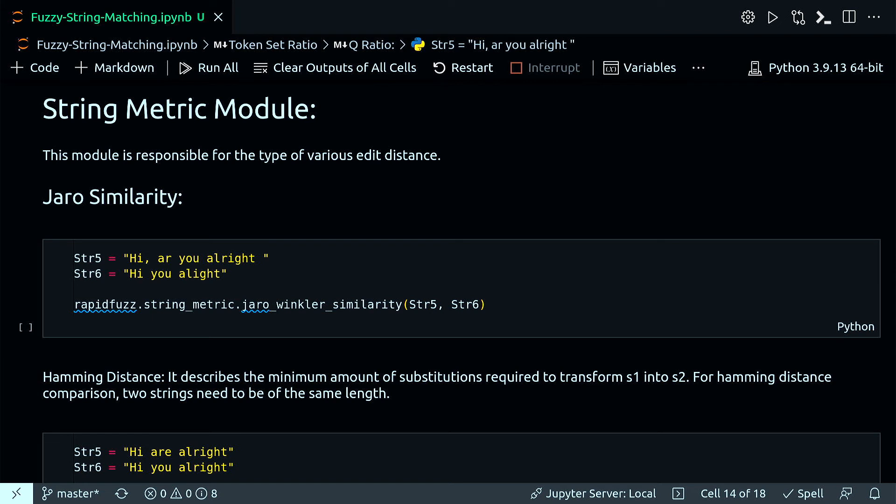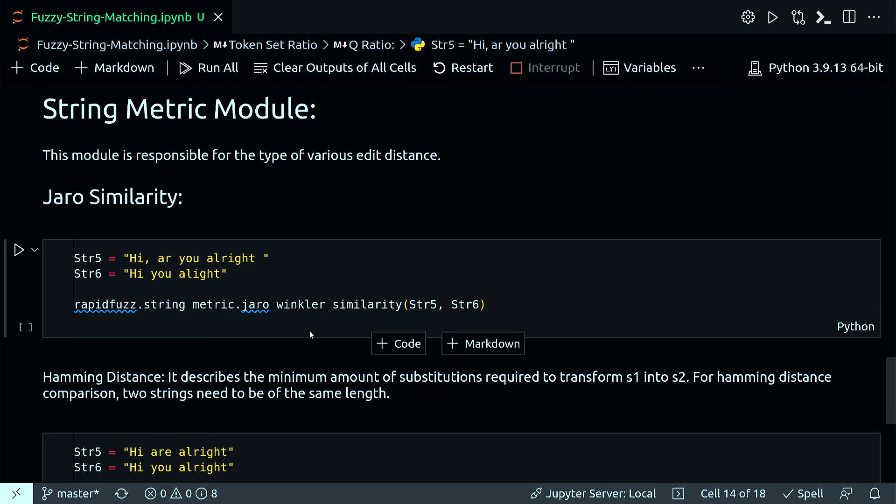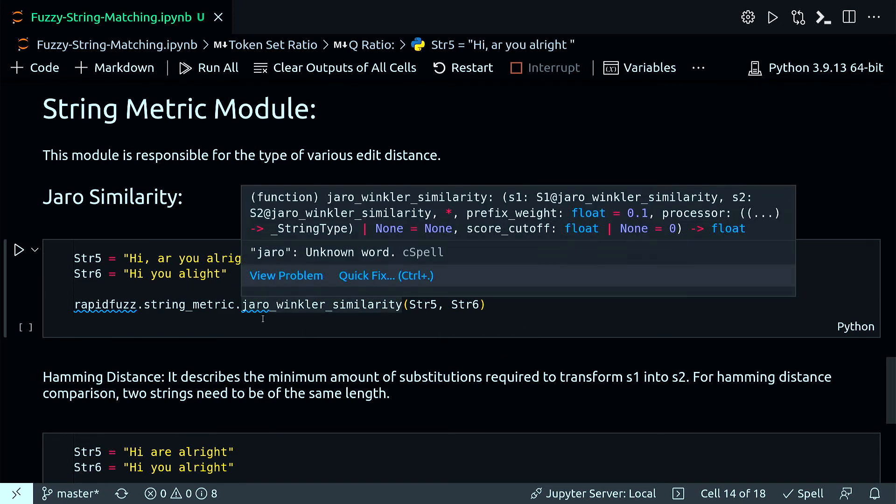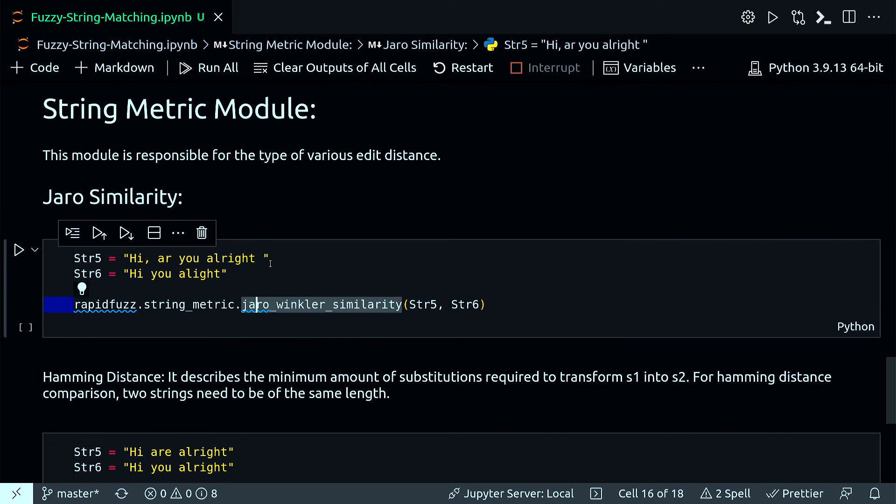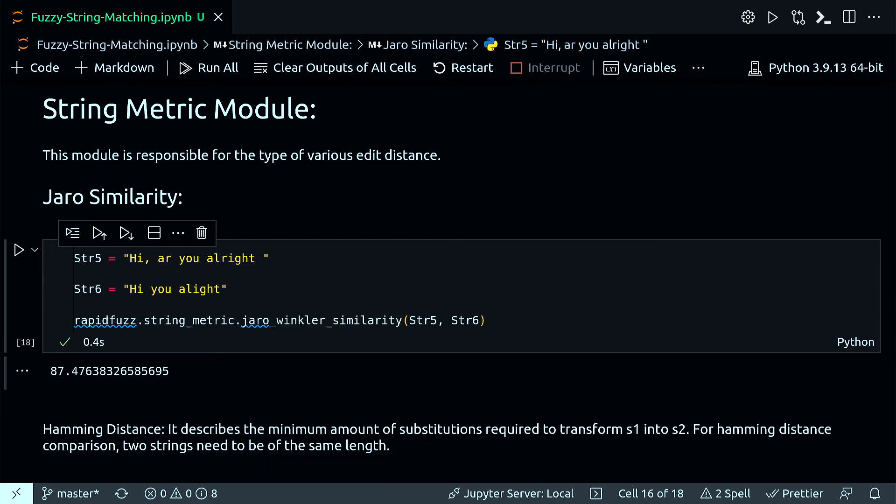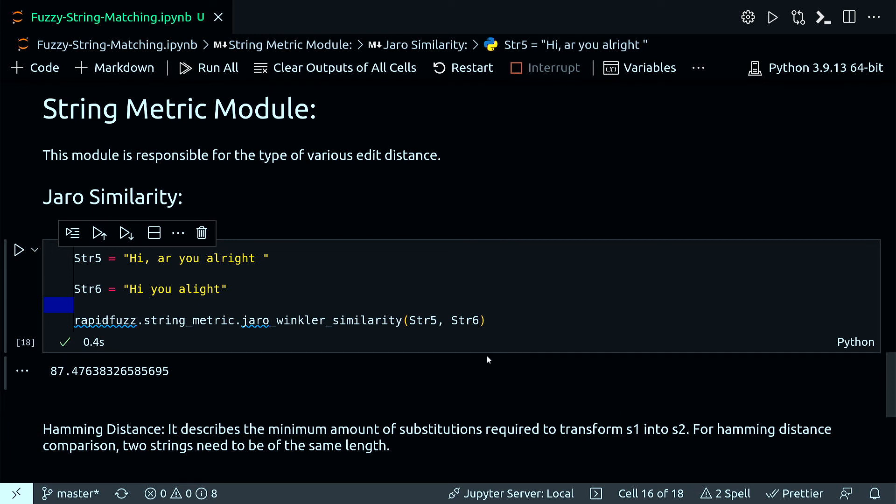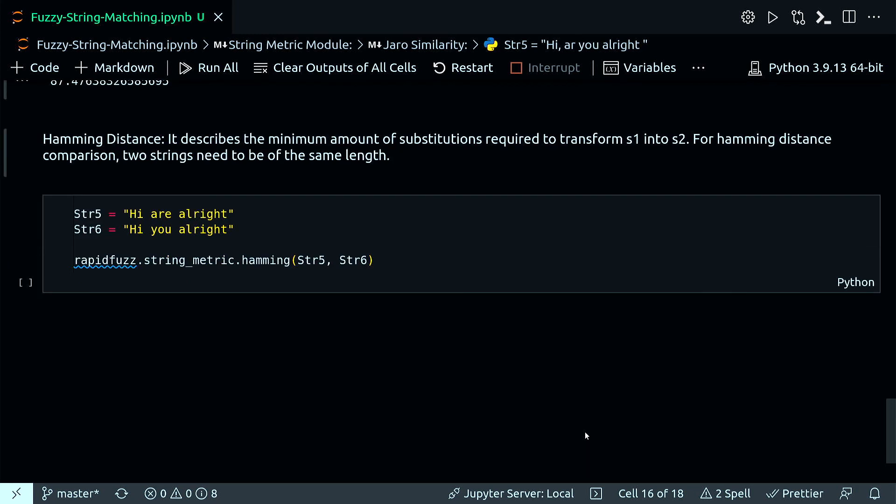Under this module I have a couple of measurements. One is called Jaro similarity. Under this one, two strings are normalized in this case. Another distance measure or similarity measure under the metric module I have is called Hamming distance. It describes the minimum amount of substitutions required to transform string one into string two.